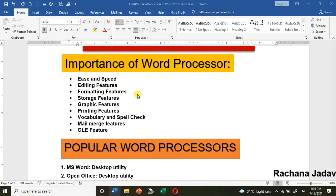Formatting features — in that you can do bold, italic, underline, highlighting, font color, and many more options which you are going to see in the next chapter.